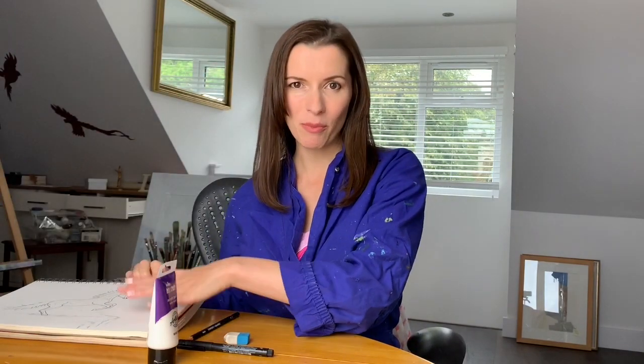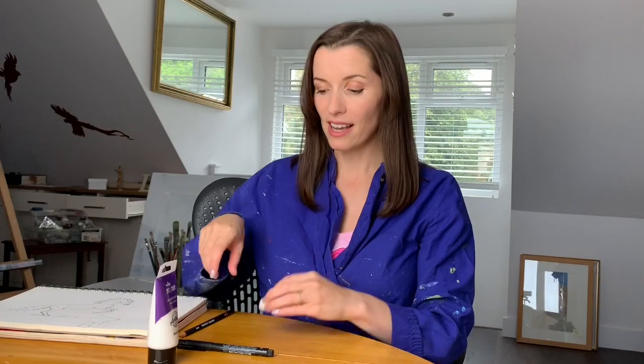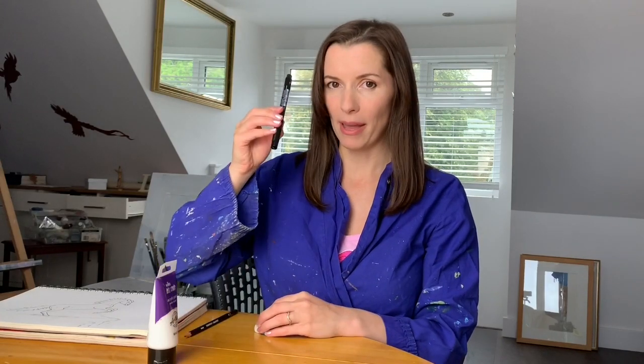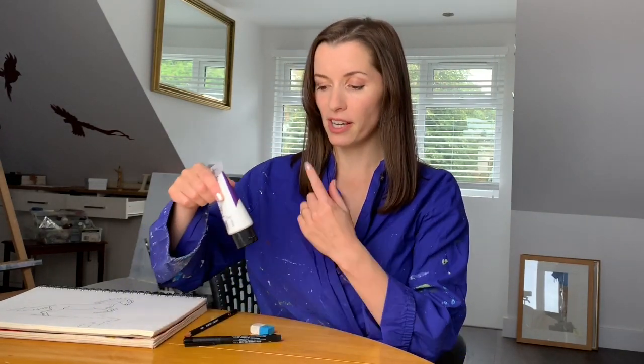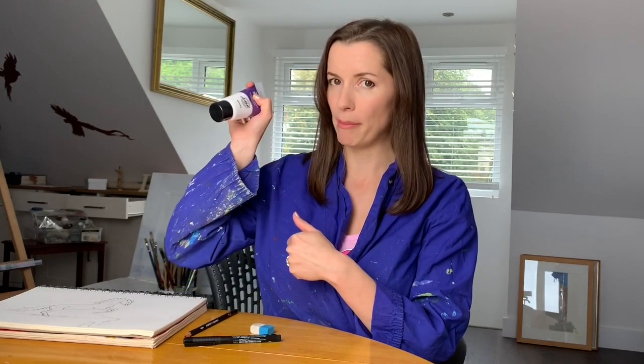So get yourself some plain white paper, you'll need a pencil, an eraser, a black pen, and also if you don't want to draw circles freehand find yourself something circular to draw around. I'm using these little paint pots and I'll draw around the bottom. And don't forget to download my free PDF of how to draw a horse galloping. Let's get started.